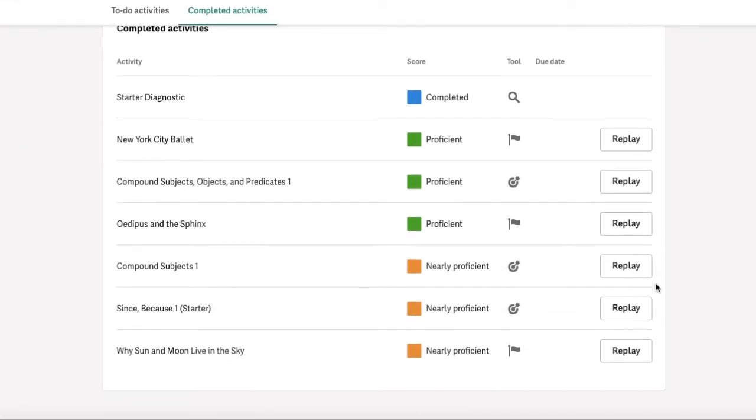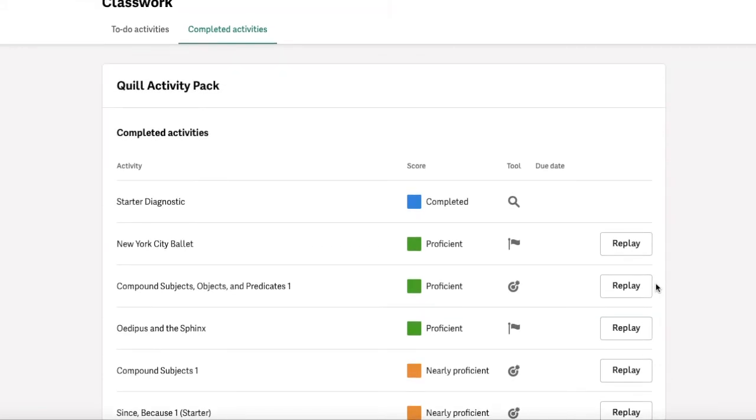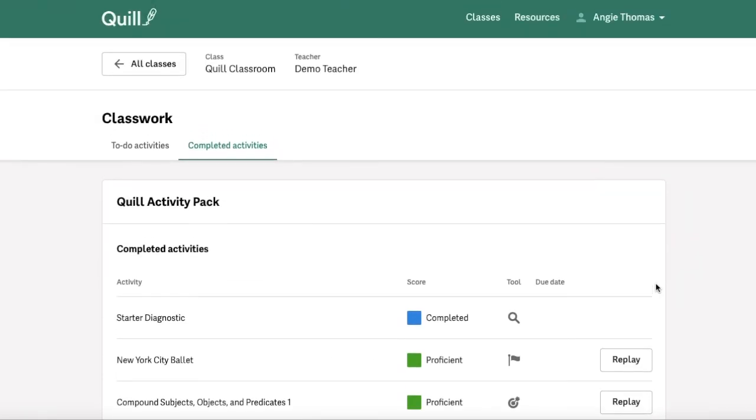For more information on how to view, sort, and replay your classwork, check out our Getting Started article on that subject from your Resources tab, or our additional video on how to view, sort, and replay your Classwork from that same Resources tab.